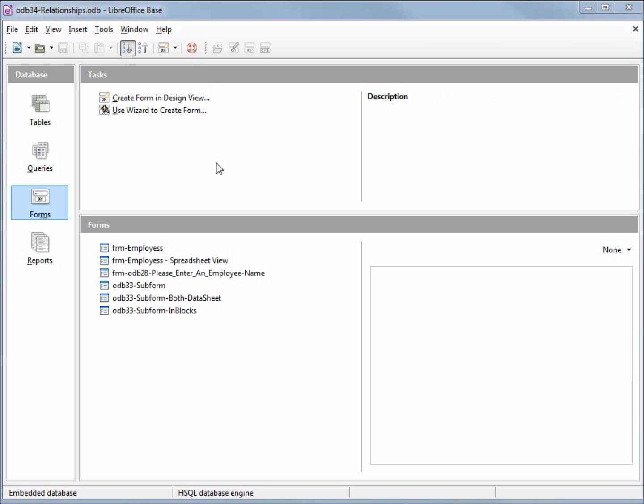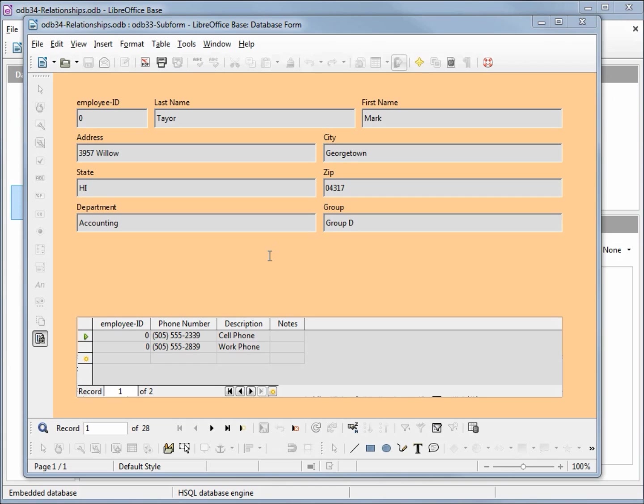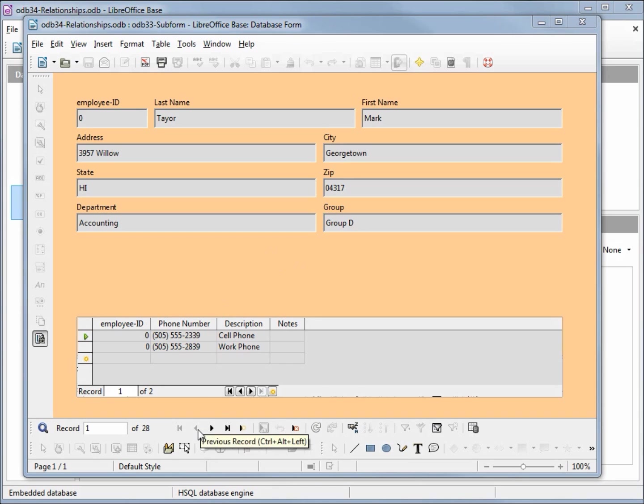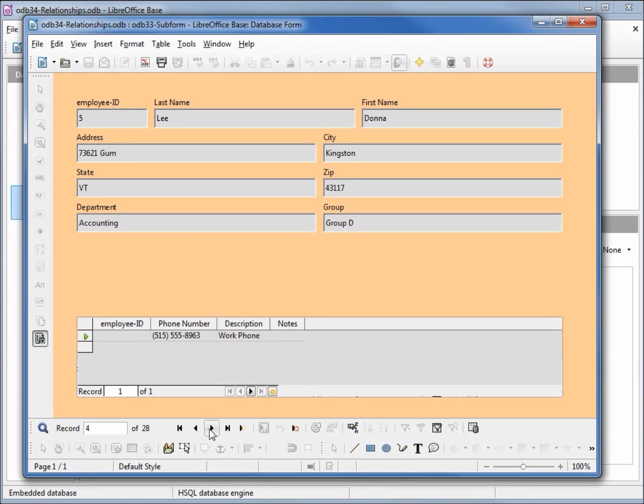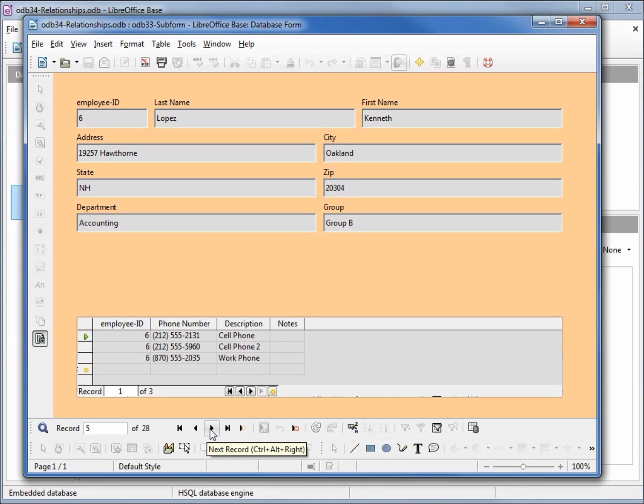We're picking up from where we left off in our last video and I'm going to open up our ODB 33 subform. With this form I can view our employees and their phone numbers and it works well. We made our connection between the two tables by matching up the employee IDs on both tables. Looking at our employee numbers we've got 0, 2, 4, 5, 6. From this form we're able to update any field on the screen.